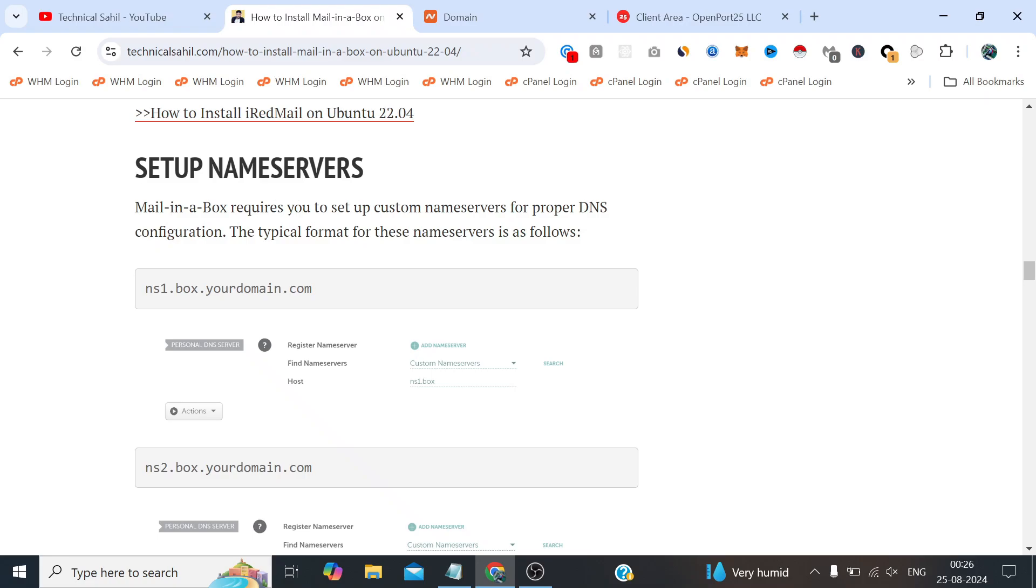The first and most important step is to set up the nameservers. In all other mail server scripts like Postal, iRedMail, Mailcow, and MailU, we have to manually configure all the DNS records like A records and TXT records such as DKIM, SPF, DMARC, etc. But in case of Mail-in-a-Box we just need to update the nameservers and it will automatically reconfigure all such DNS records which are important to reach the recipient's inbox.